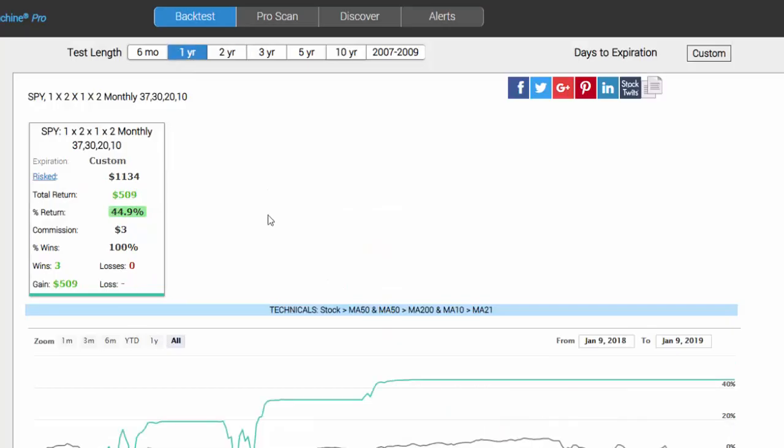We can now look over the last year. All of a sudden we have a trade that has only triggered three times but it's won all three times and returned 45%. And here are two more cases of proof that it works.